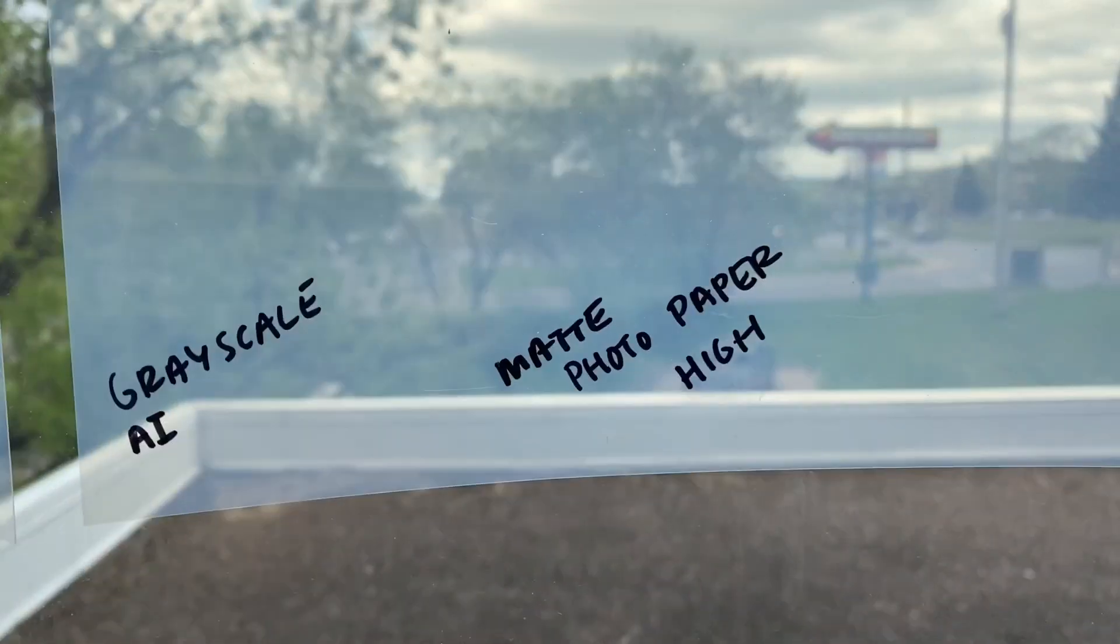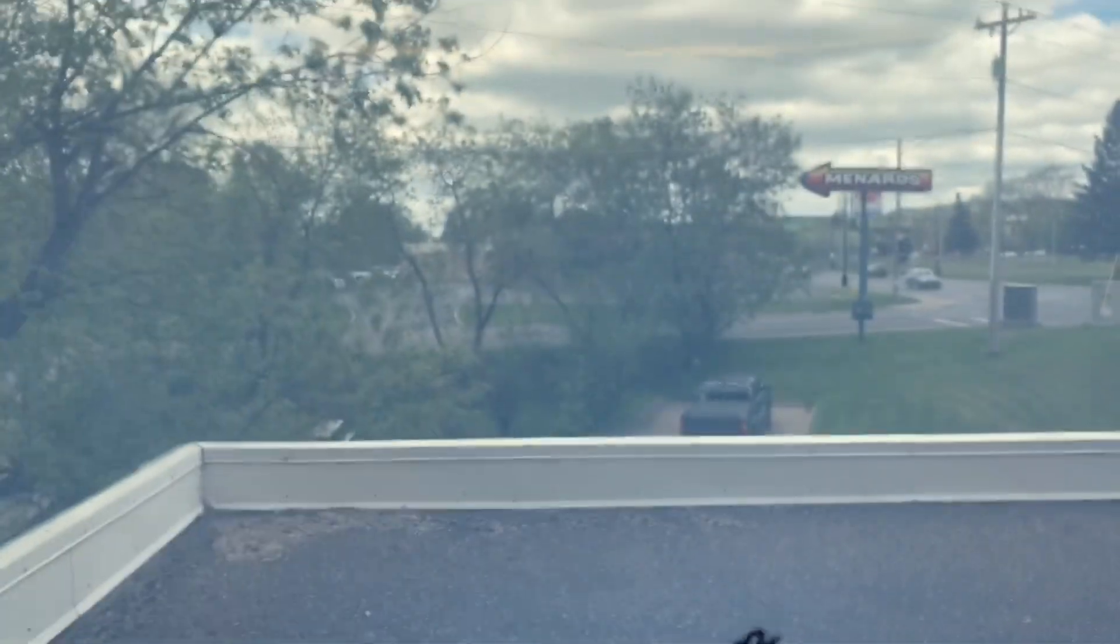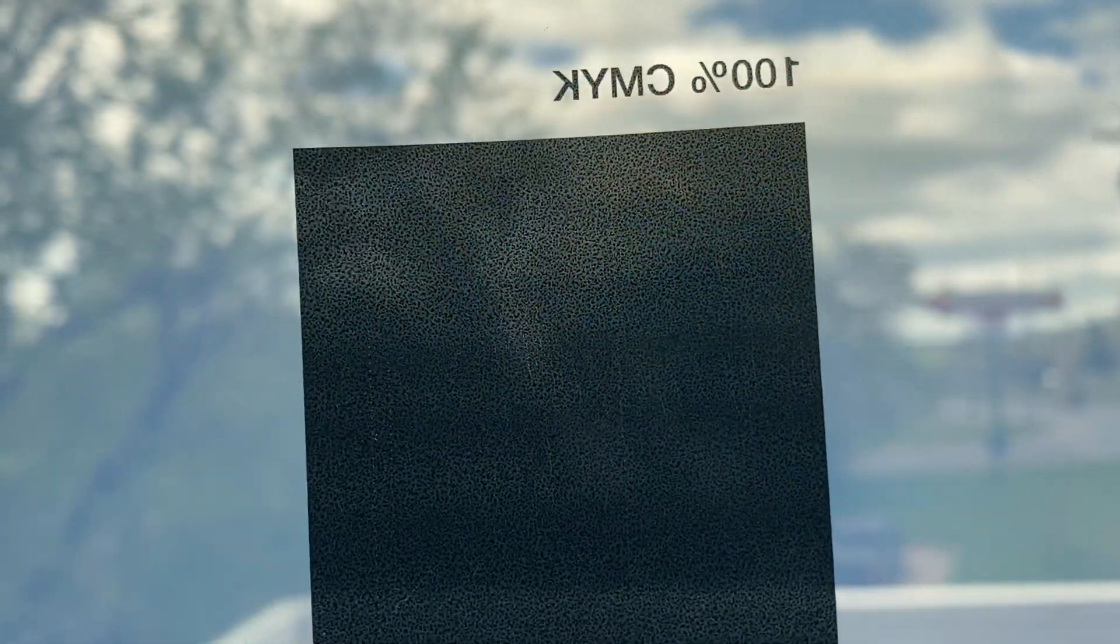So you can see on here, it kind of looks splotchy when you hold it up to the light and you can see through it. And when you go over here with this other paper setting and it uses more ink, of course, it's much more dense and you can't see any of that kind of like splotchiness.